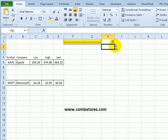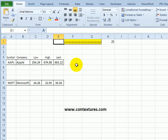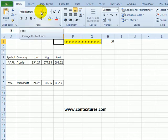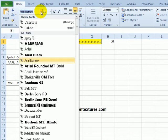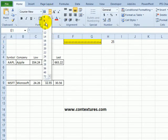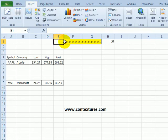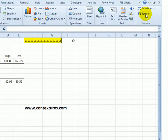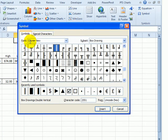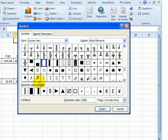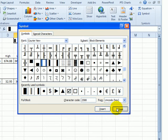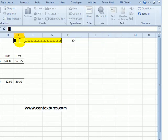Over here we're going to create a symbol that we can use as our marker. I'll format this cell in Courier New and make it 8 point. To insert a symbol I'll go to the Insert tab and in the symbol section click Symbol. In this dialog box I've selected Courier New as the font and Box Drawing. You can use this full block or any other symbol that you choose. Select it, click Insert and Close, and now that symbol is in cell E1.